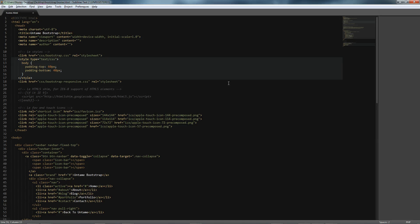Hello, and welcome to this Untamed screencast tutorial. Today I'm going to walk you through how to make a responsive homepage using Twitter Bootstrap.